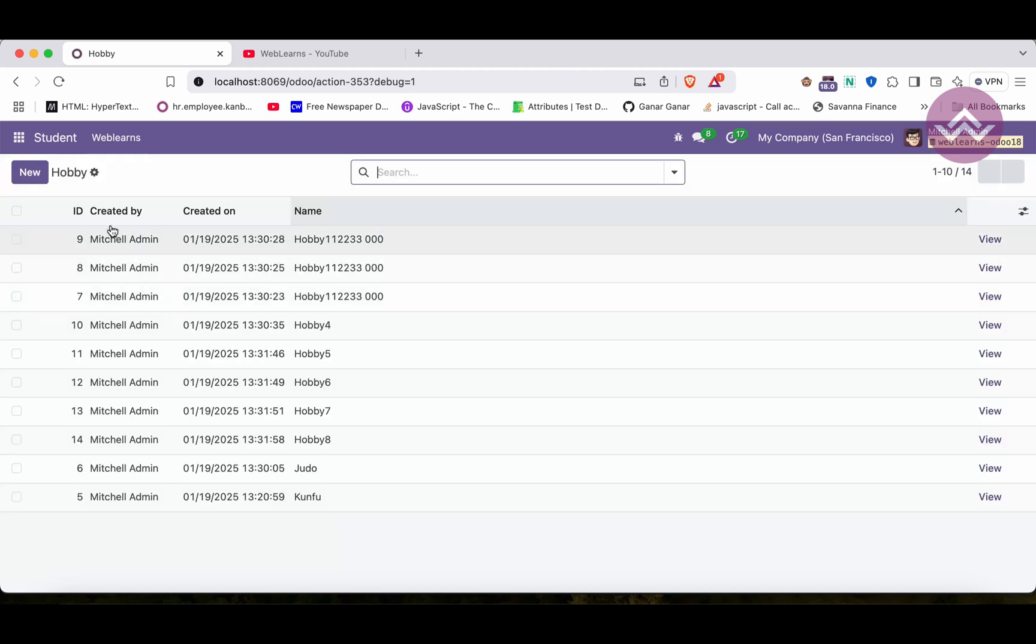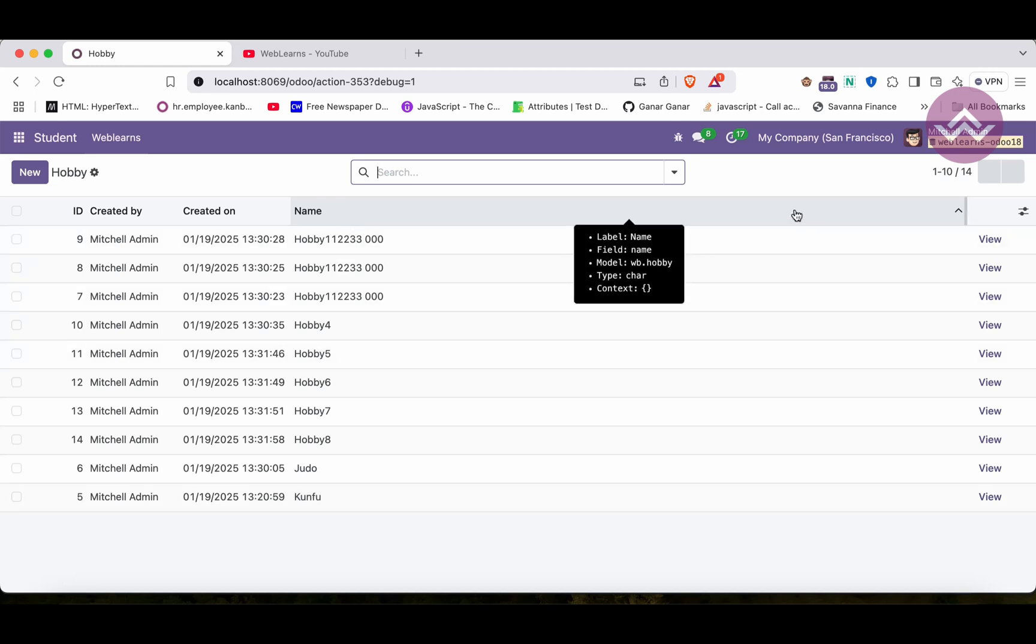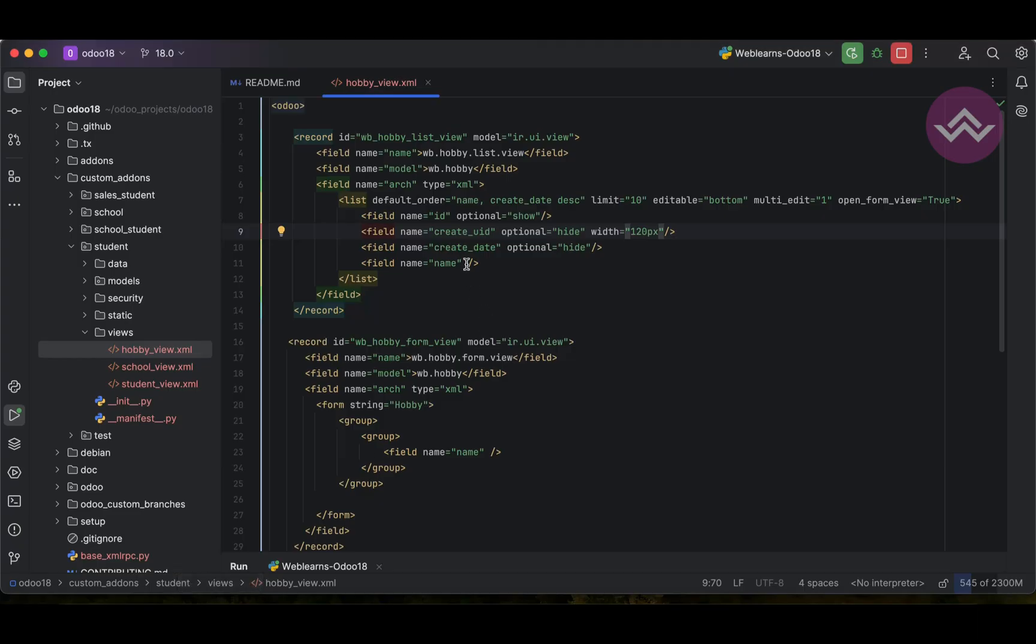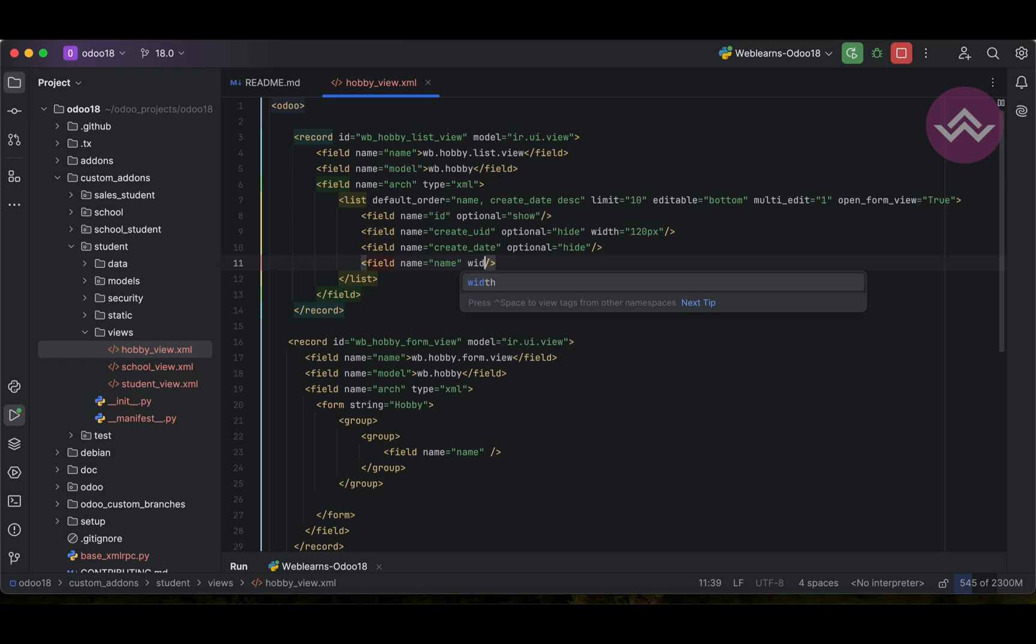Once I refresh the screen, now you can see the result. Now you can see here, it will automatically adjust this field. Like this way you can adjust the width. If you want to set this width as, let's say, 500 pixel.